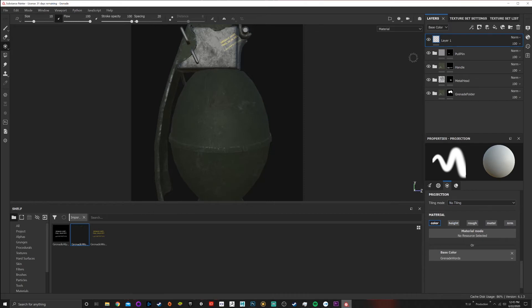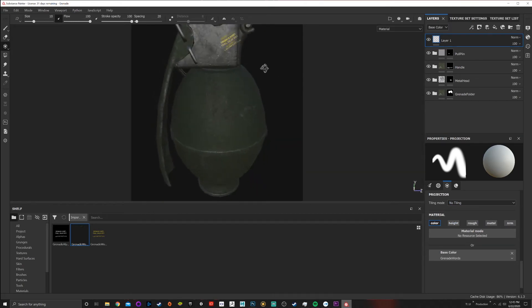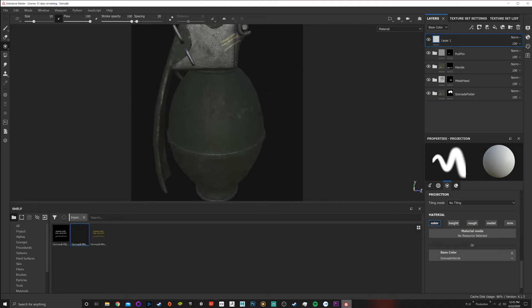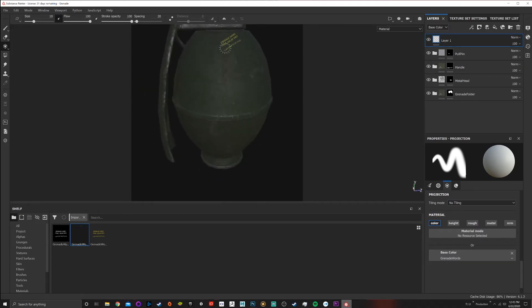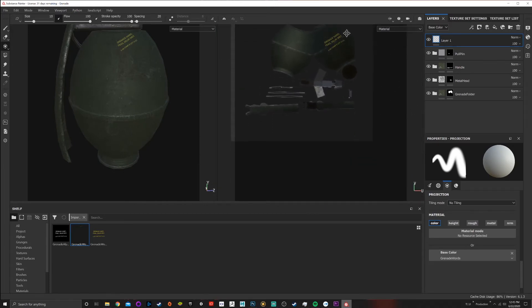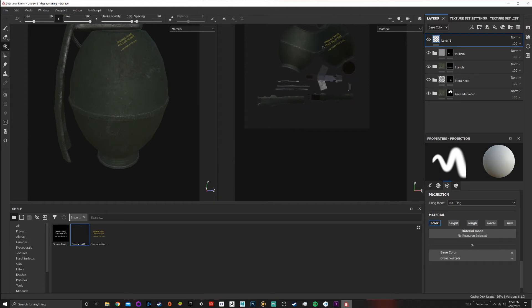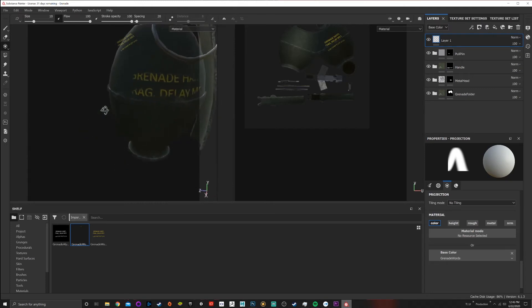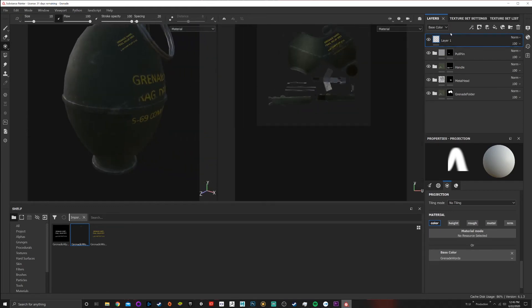I'll turn off everything except color. You can see the projection is there, but we don't want it at this angle because it'll be hard to align. I actually set this up to line up with the UV angle, so if I go to the 2D view and rotate, you can see it lines up with the UVs. I adjust the size and paint it on — rotating the view confirms it's painting correctly. That's one way to put the text on.